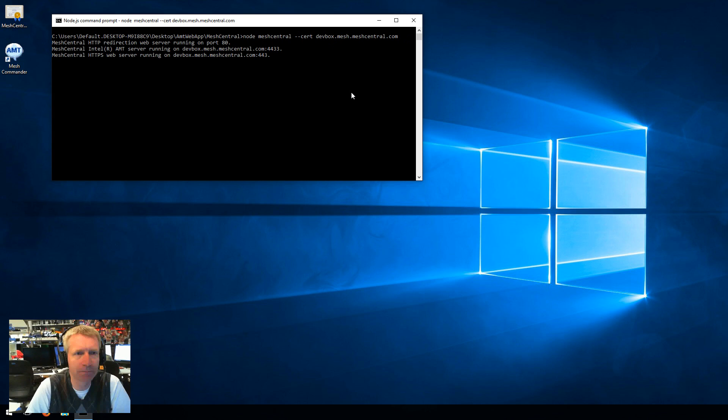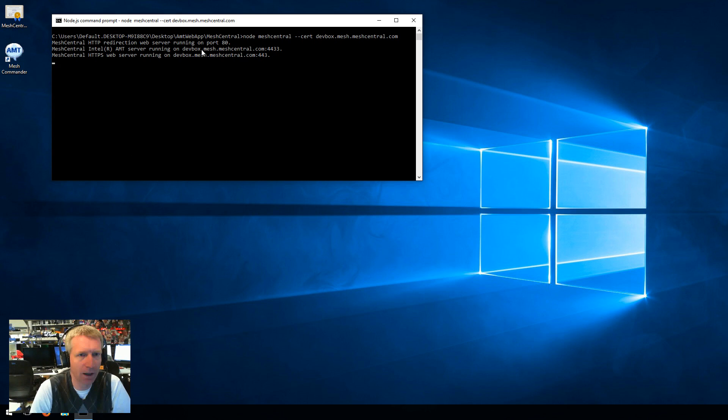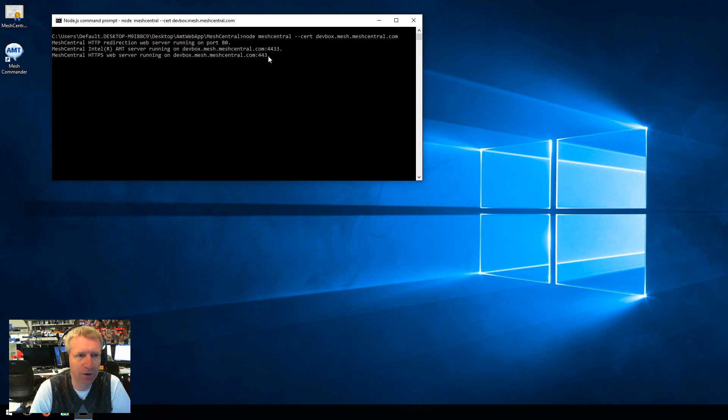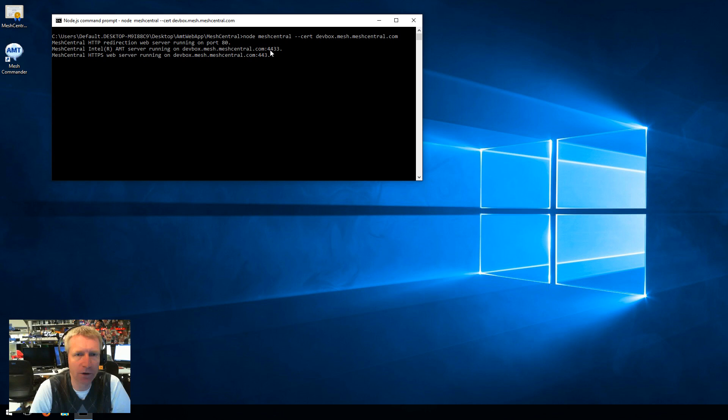So I'm going to hit enter, and up it goes. Then you'll see that there's the redirect in port 80. There's 443, which is the HTTP server. And then the AMT server is on 4433.